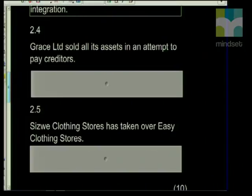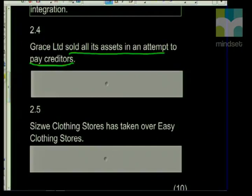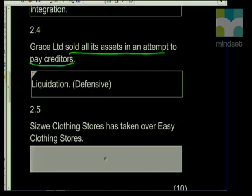The next statement: Grace Limited sold all its assets in an attempt to pay creditors. From the statement you can see this company is in trouble — if you're selling assets to pay creditors, this should lead you to one answer: liquidation. This is a defensive strategy, and companies only use a defensive strategy if they're in trouble. Remember, other defensive strategies would be retrenchment. Companies will only do this if they really have to — it's not about developing your company, it's about tying loose ends.